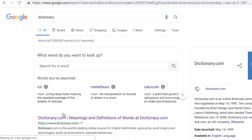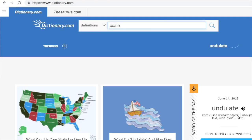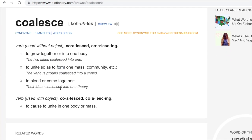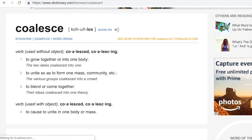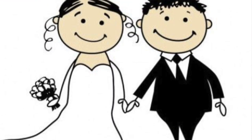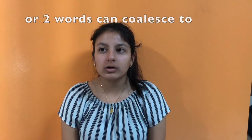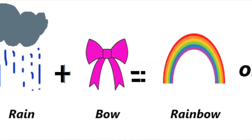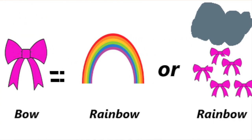Coalescent comes from the word coalesce, which is the act of coming together. Two people could coalesce in marriage, or two words can coalesce to form another word.